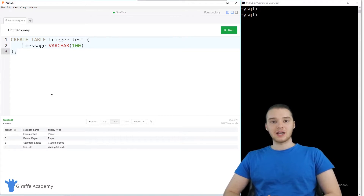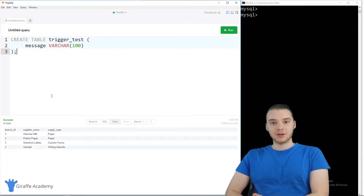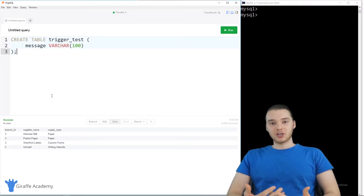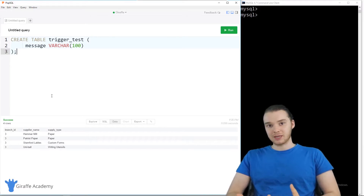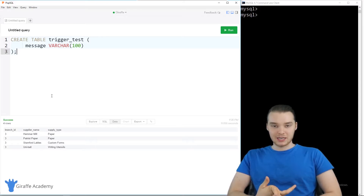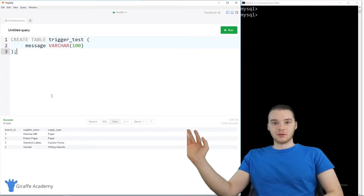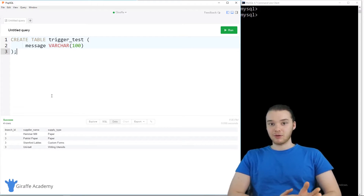A trigger is basically a block of SQL code which we can write, which will define a certain action that should happen when a certain operation gets performed on the database. So I could write a trigger which would tell MySQL to do something when an entry was added into a particular table, or when something was deleted from a database table. For example, anytime a row gets deleted from this table, I want to insert something into something else. So triggers can be extremely powerful and extremely useful.